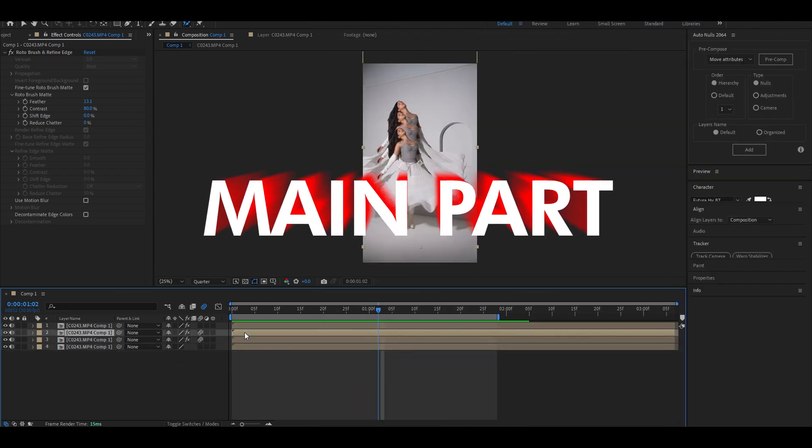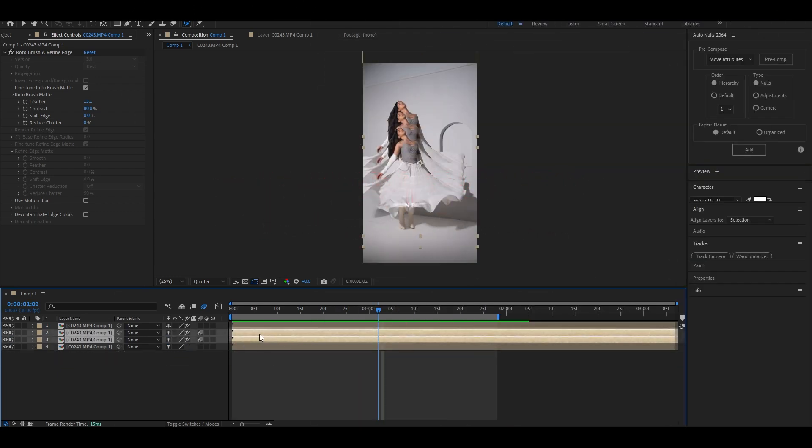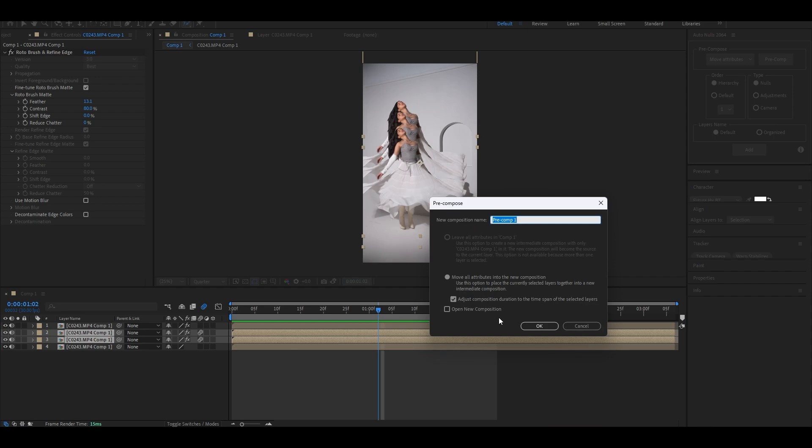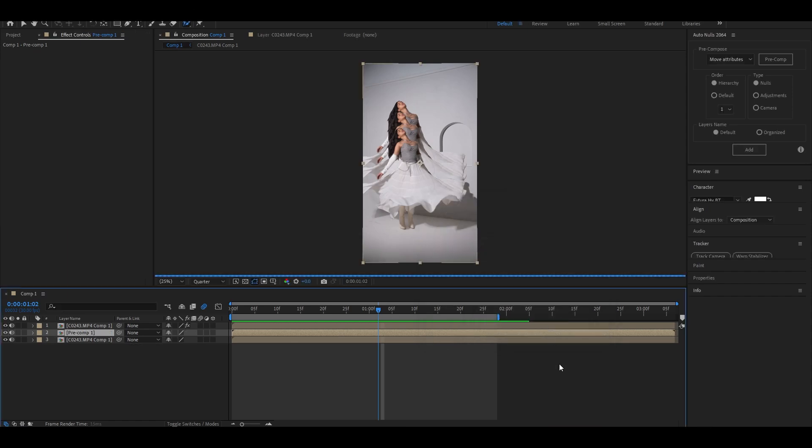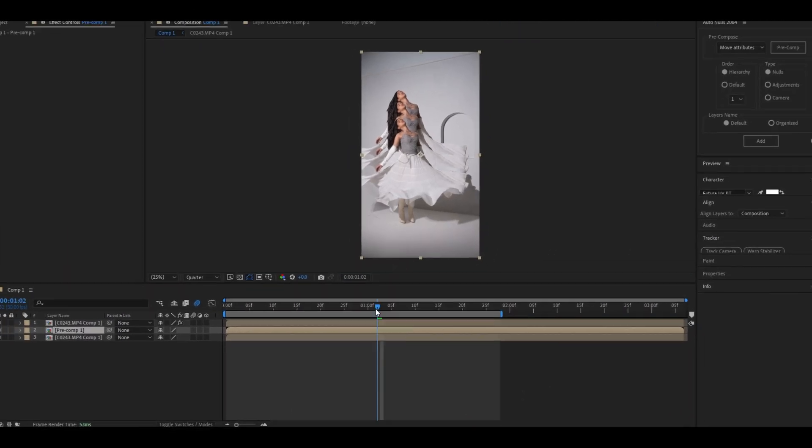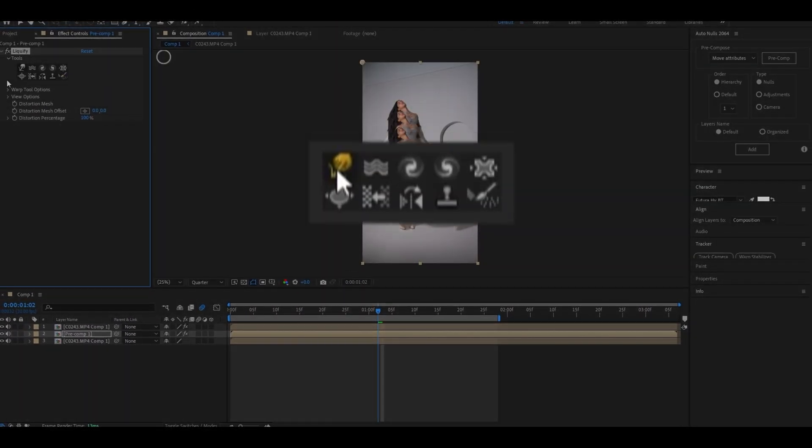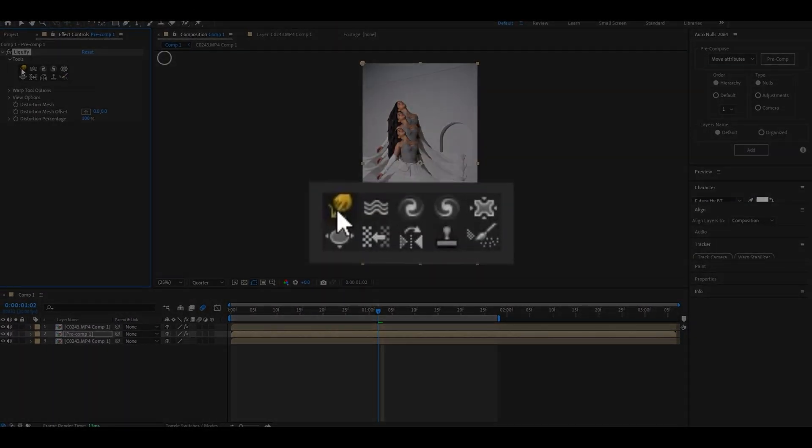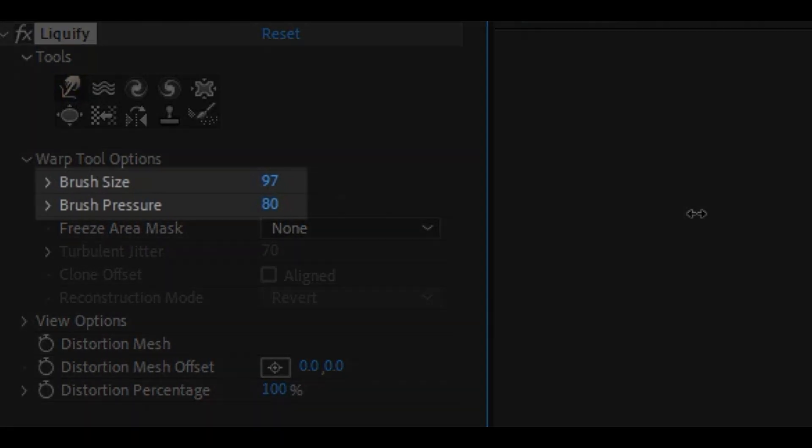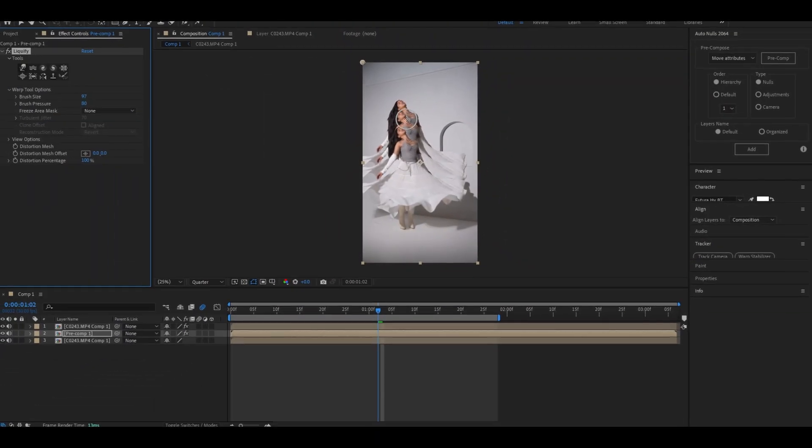Now this is the main part for the liquid effect. Select the animated layers and precomp them. Now add Liquify effect on the precomp and make sure to select this tool. Copy my values for the brush and start stretching the subject in a wavy format.